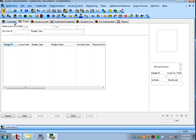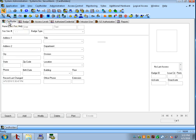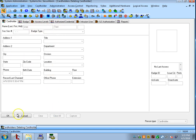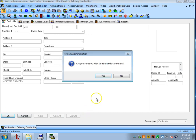If we want to delete the whole user out of the system we can go to cardholder, make sure that the user is selected here, hit delete, and then OK. And then hit yes on the warning.